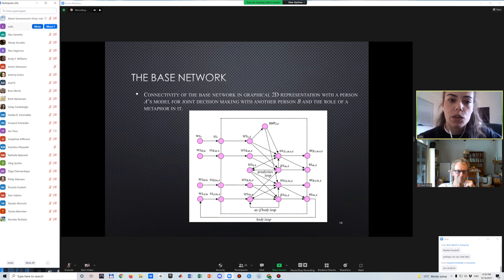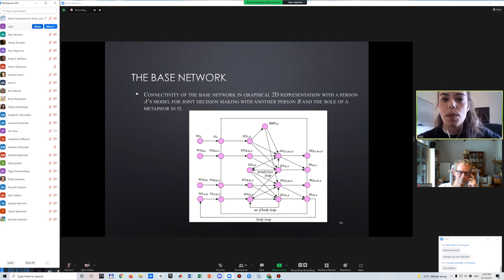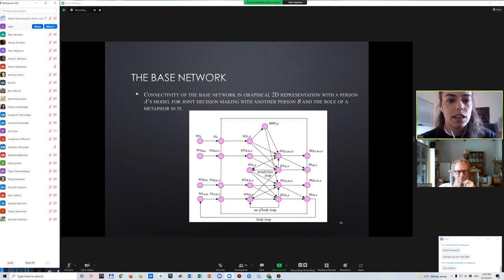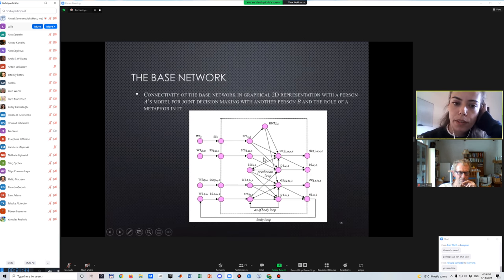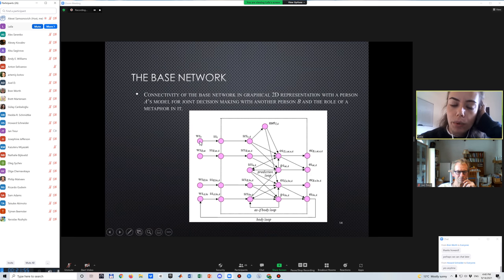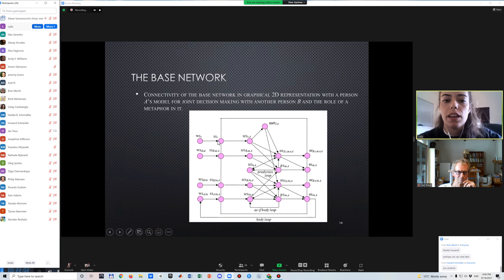I'm now moving on to our base network of cognitive metaphors as mental models in joint decision making. Mental models were discussed in the previous presentation, and metaphors and joint decision making are discussed now — we're combining these three concepts in this model. This is the base level of the three-level architecture. On the left we have world states (WS), sensor states (SS) as the bridge between outside and inside the brain, and then sensory representation states (SRS).